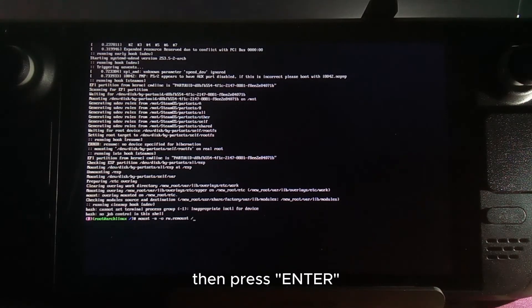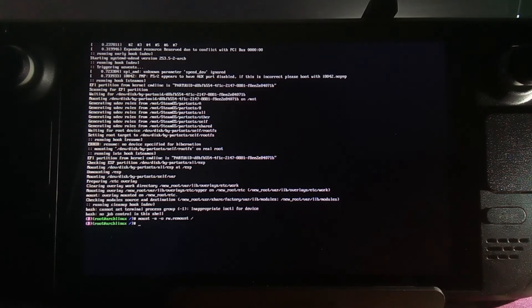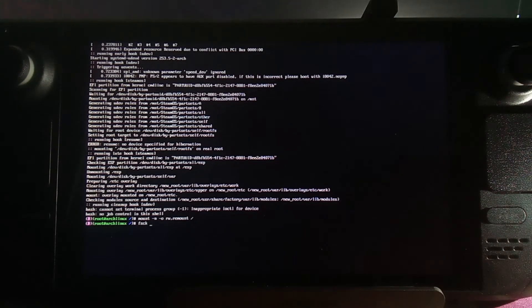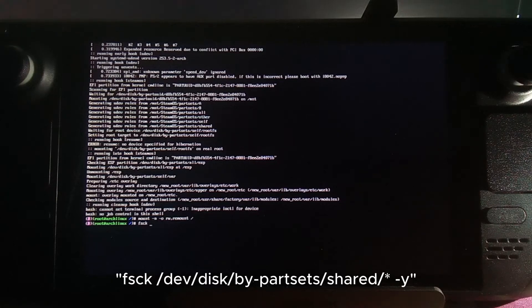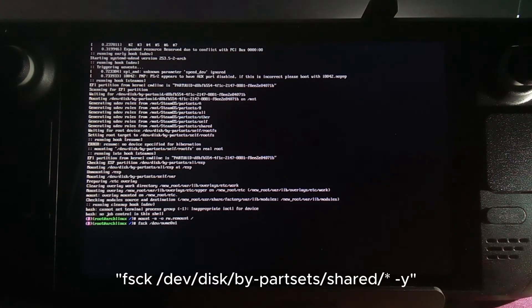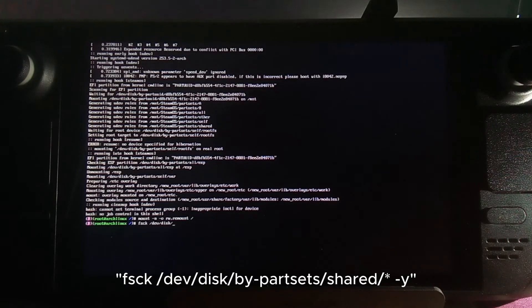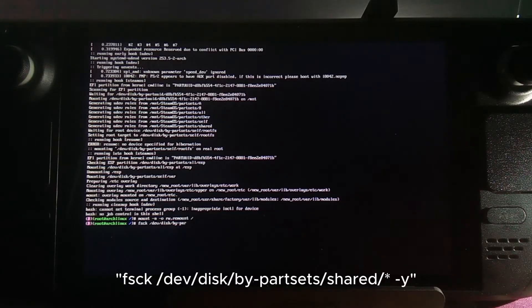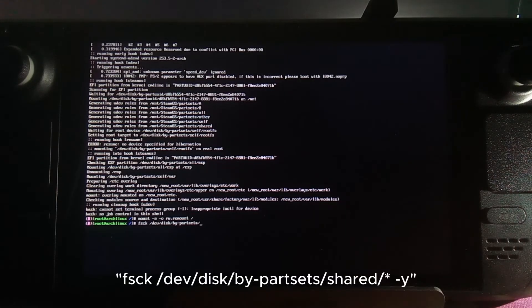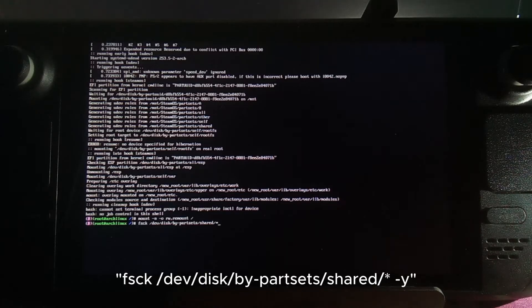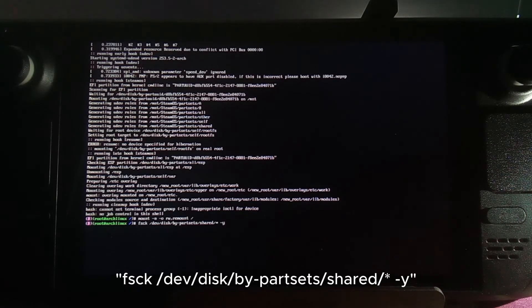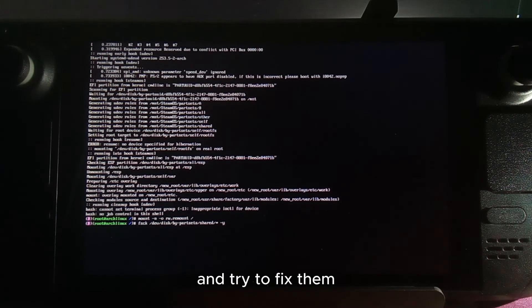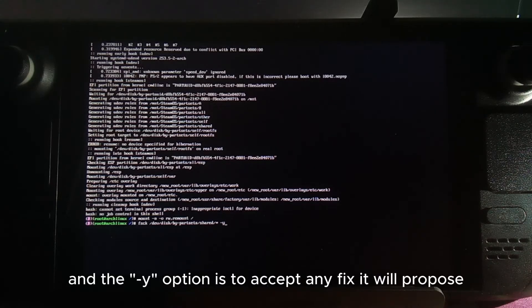Press enter and then run the command: fsck /dev/disk/by-partsets/shared/* -y. This is going to check for errors on the disk and try to fix them. The -y option accepts any fix it will propose.